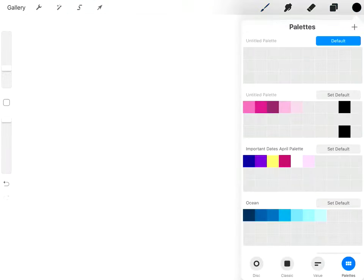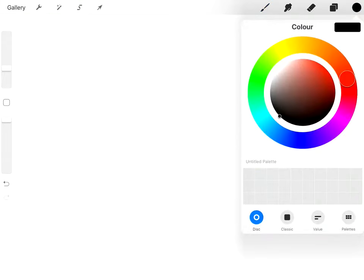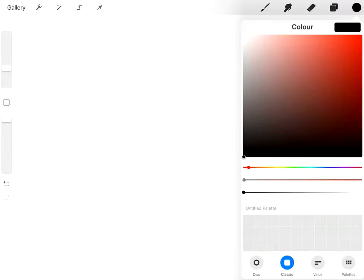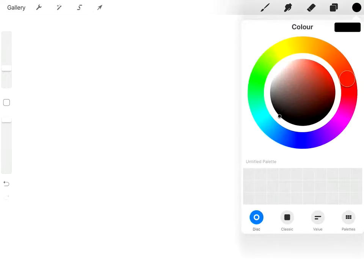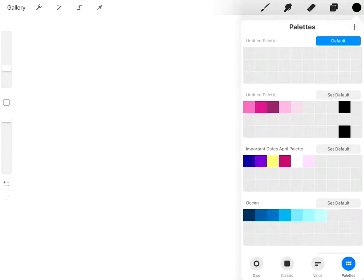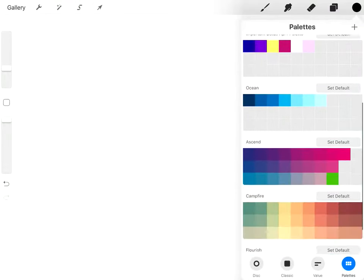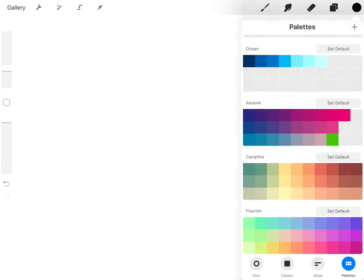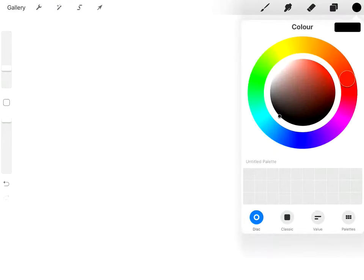You've got your palettes, your colours. You can either have the colour palette in Disc or Classic. And you can create your own palettes as well like I have here. I'll do a separate video on that.